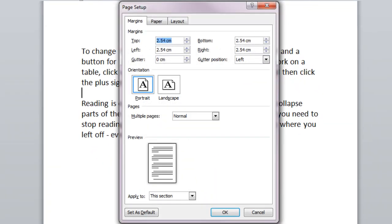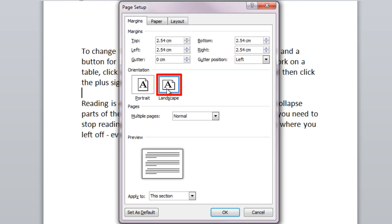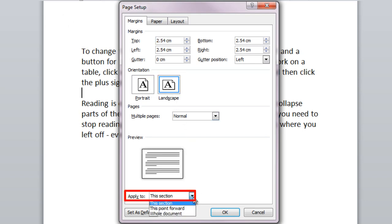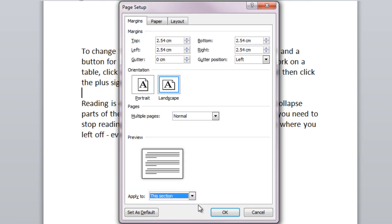In the Page Setup dialog, on the Margins tab, select Landscape Orientation. Then go to the Apply To dropdown and select this section.